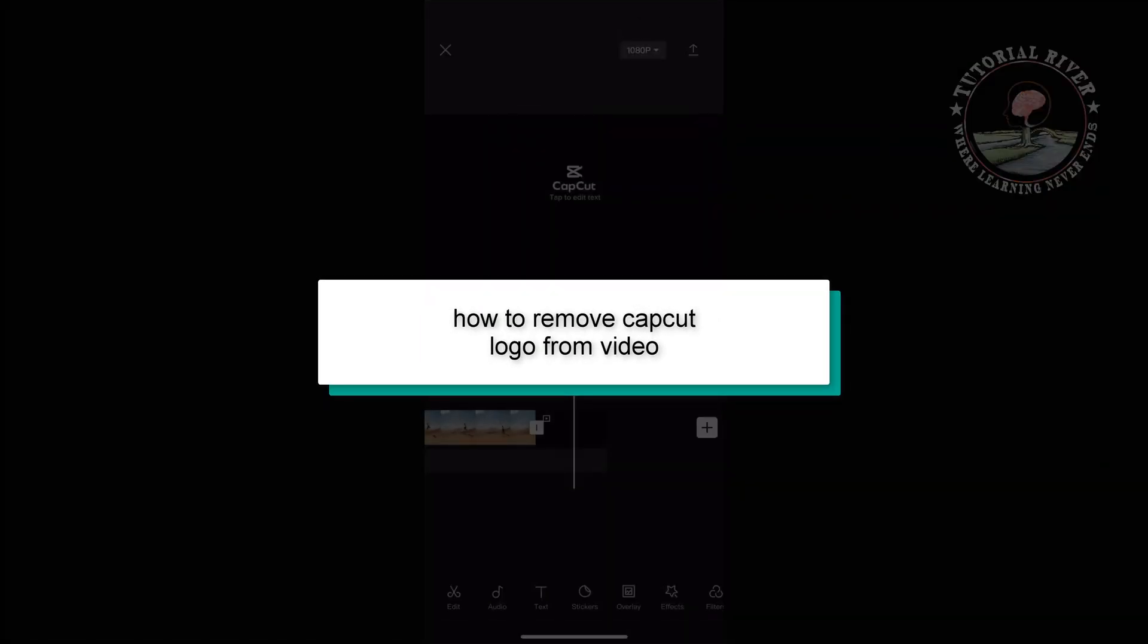This Tutorial River will show you how to remove the CapCut logo from your video.